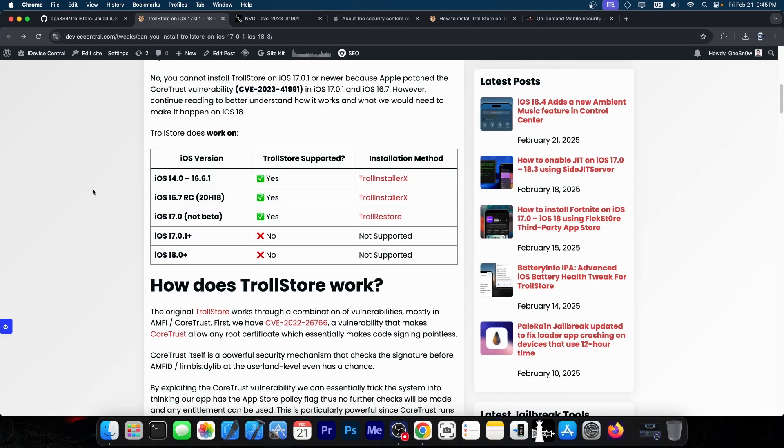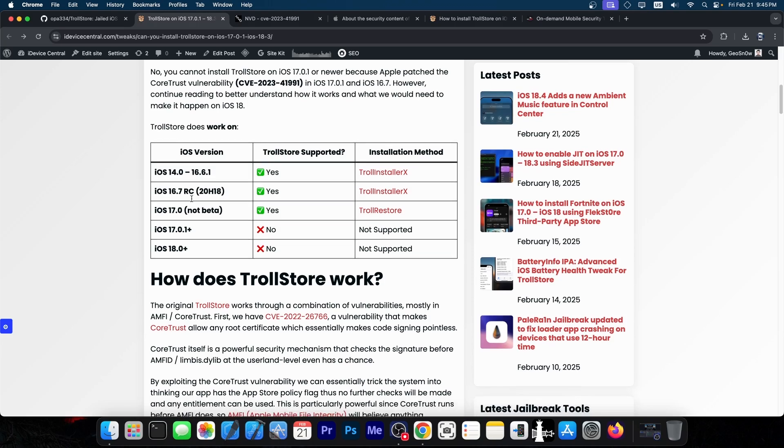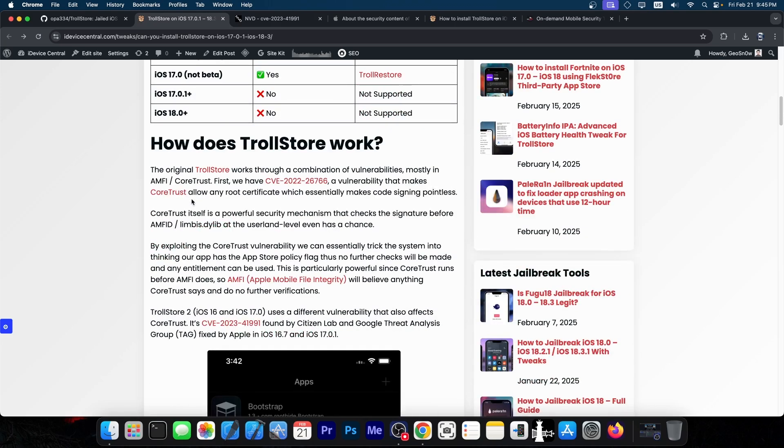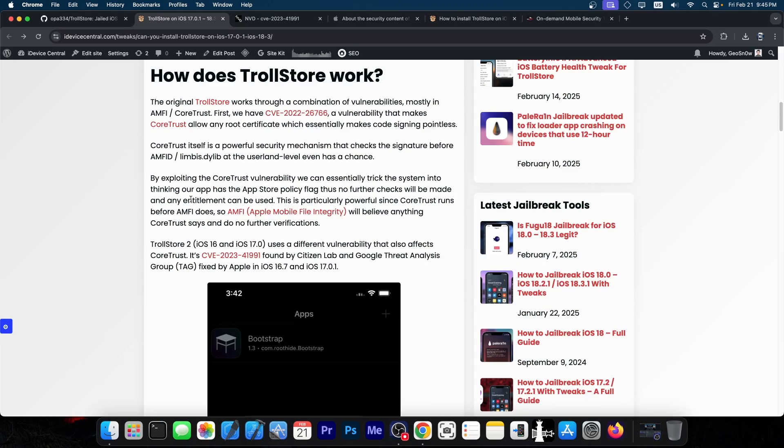However, iOS 17.0.1 and newer are not supported. Why is that? TrollStore itself is based on several vulnerabilities, most of them in CoreTrust and AMFI. AMFI handles the code signing.